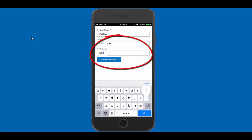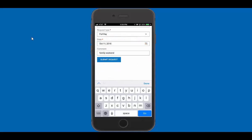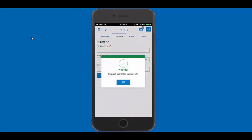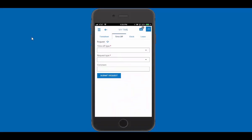So we're going to go on a family weekend. Once I have in what I want, I said full day, family weekend, I'm going to submit my request. It's going to confirm the request has been sent in and that's all there is to that.